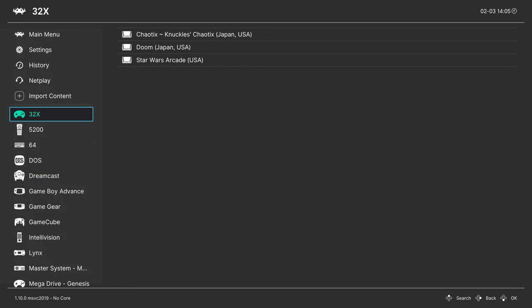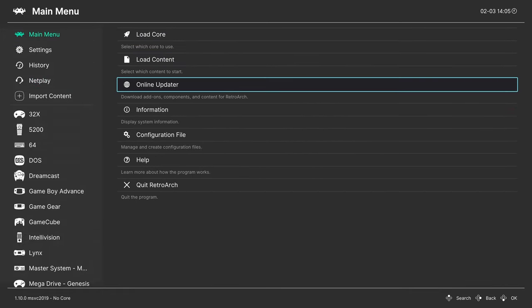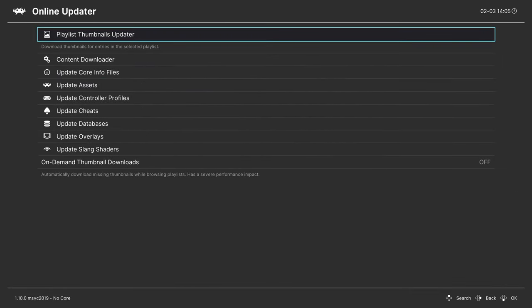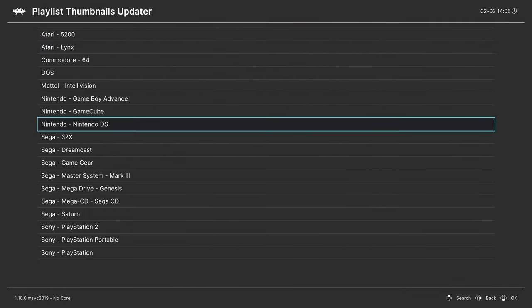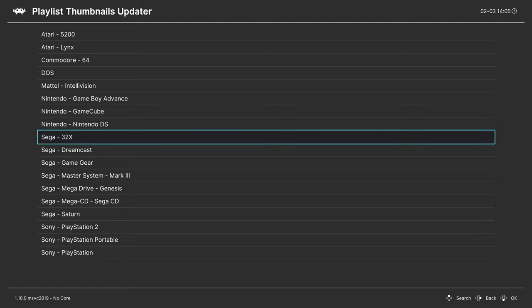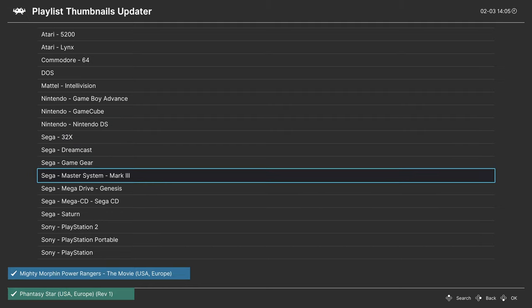Now one of the nicest things about the scan directory method of creating a playlist, it lets you download box arts for your games right off the bat. If you go back up to the main menu, the online updater, playlist thumbnail updater, you can head down to your Sega section and download thumbnails for your systems.